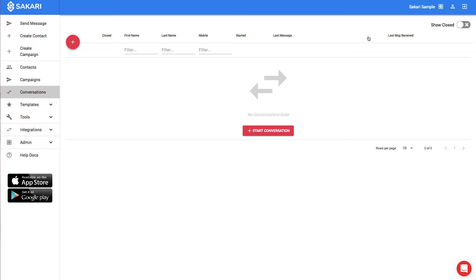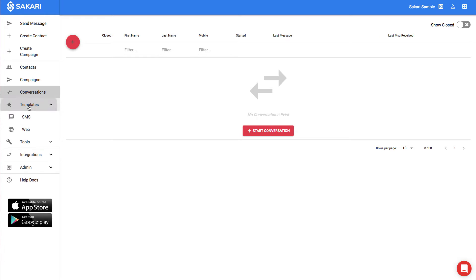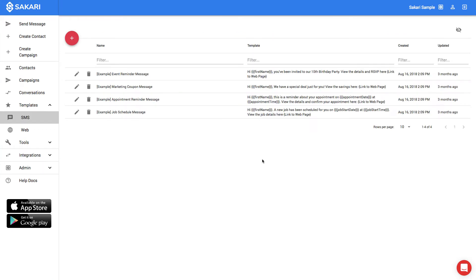To get started, we'll click Templates in the left navigation and click SMS. You'll see that we have both SMS as well as web templates. In the context of this video, we'll focus just on SMS Templates.